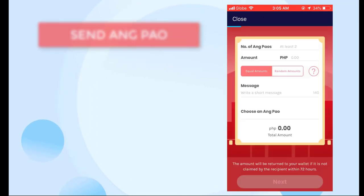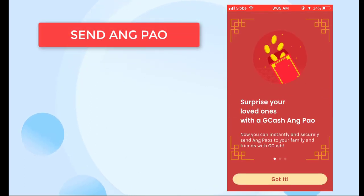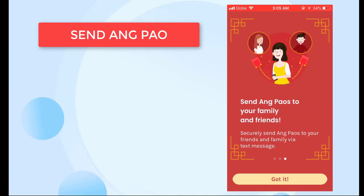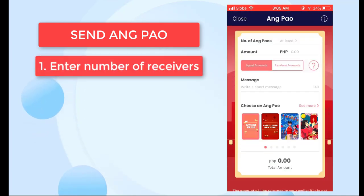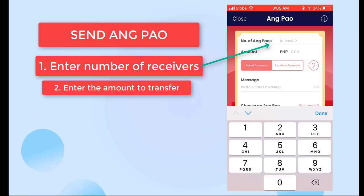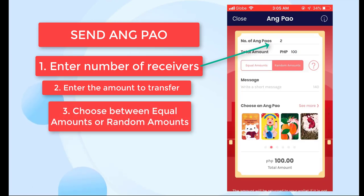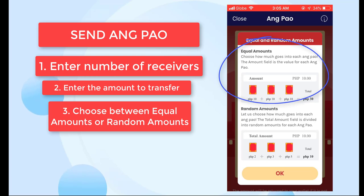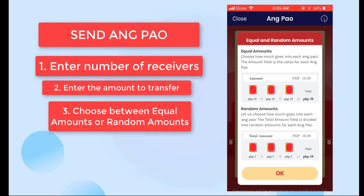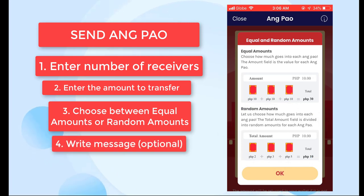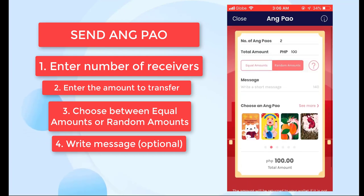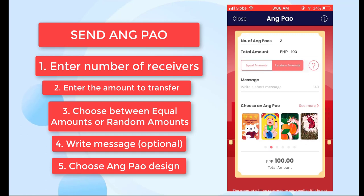Next is Send Ang Pao — it's almost the same, except you can send to more than two GCash users at once. It's like a gift in the form of an ang pao. You choose how many people will receive the ang pao — let's say two — then choose equal amounts or random amounts. For equal amounts, whatever amount you set, each ang pao will have that amount. For random amounts, the total amount you set is distributed randomly across all ang paos so each may have a different value. You can also choose the ang pao design.